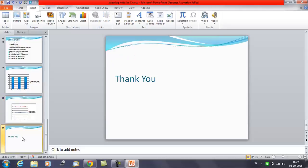So that was it for this session for importing a chart from Excel. I hope we have understood and learned how to import the chart from the Excel file. Thanks everyone. Thank you for watching Edupedia World videos.